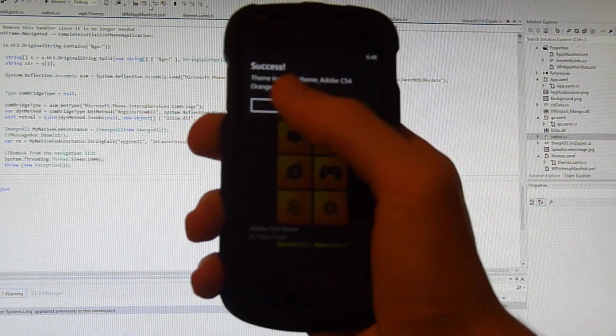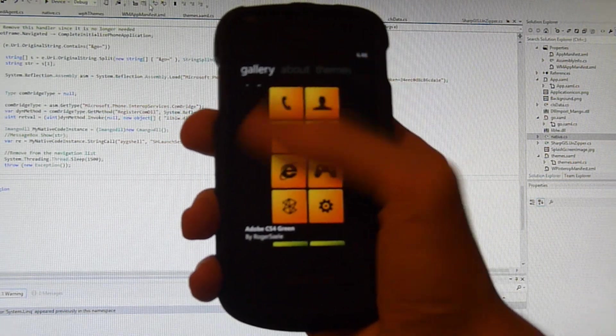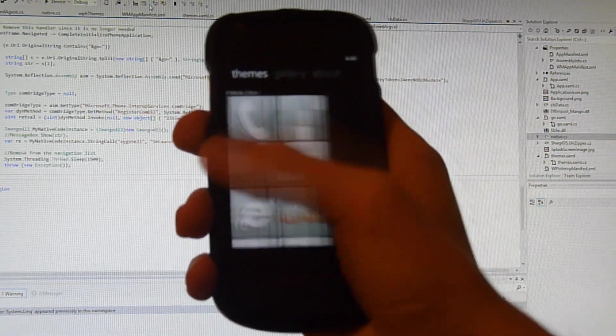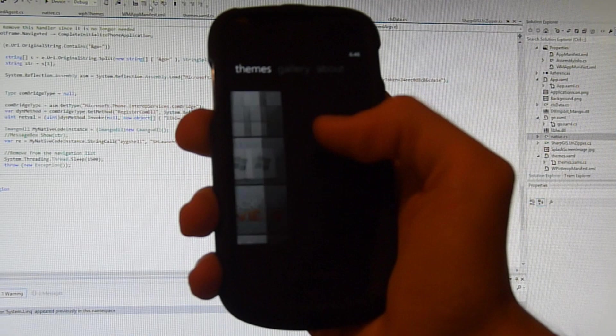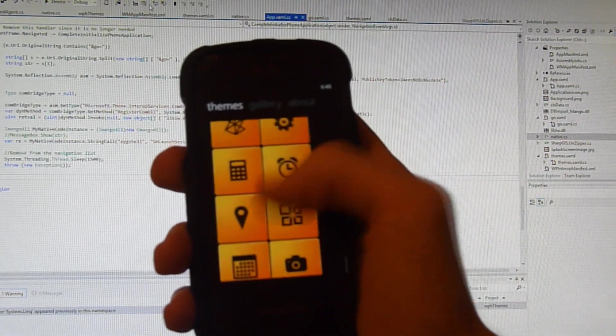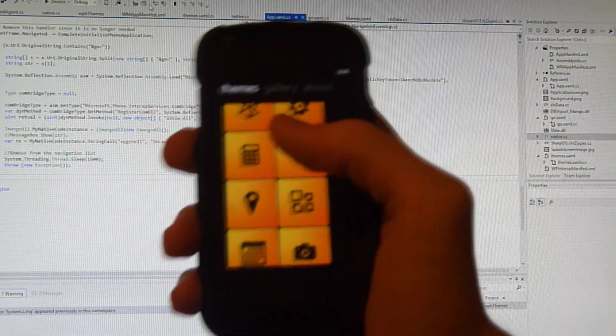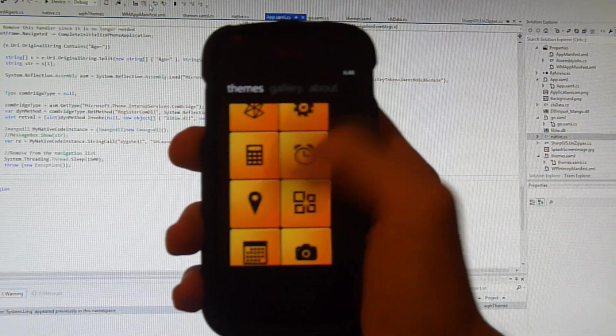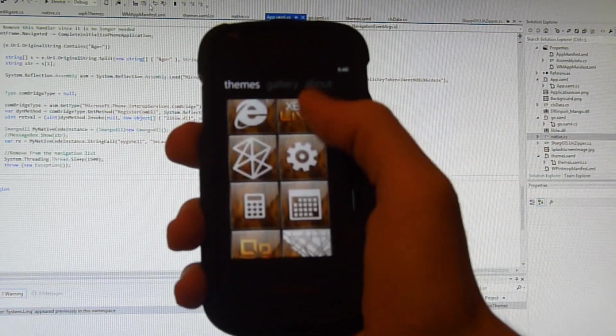You download it and it says it's installed. You head over to themes and you have all the themes that you have installed, and then you can pin individual tiles and mix and match or whatever.